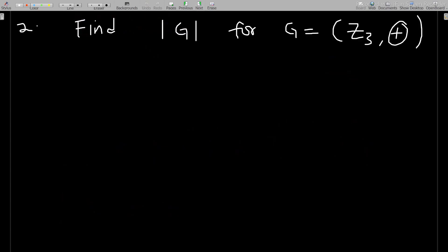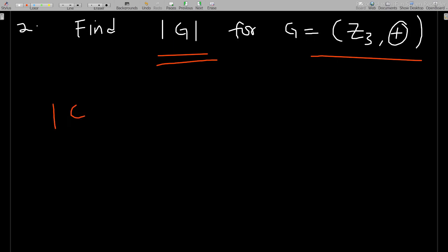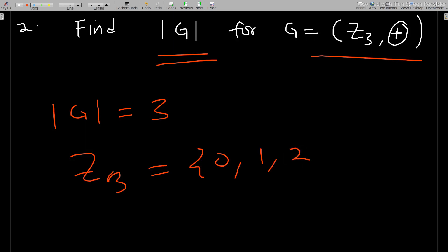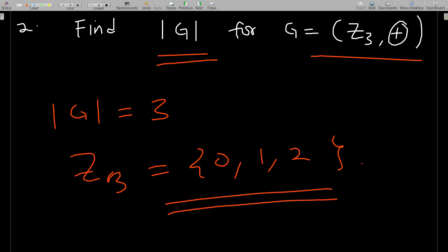The next example: find the order of G for G = Z3 under addition. Since it's modulo 3, the order is three. You can list Z3 as {0, 1, 2} — three elements. You can verify it's a group by checking the four axioms: closure, associativity, identity element, and inverse for each element.